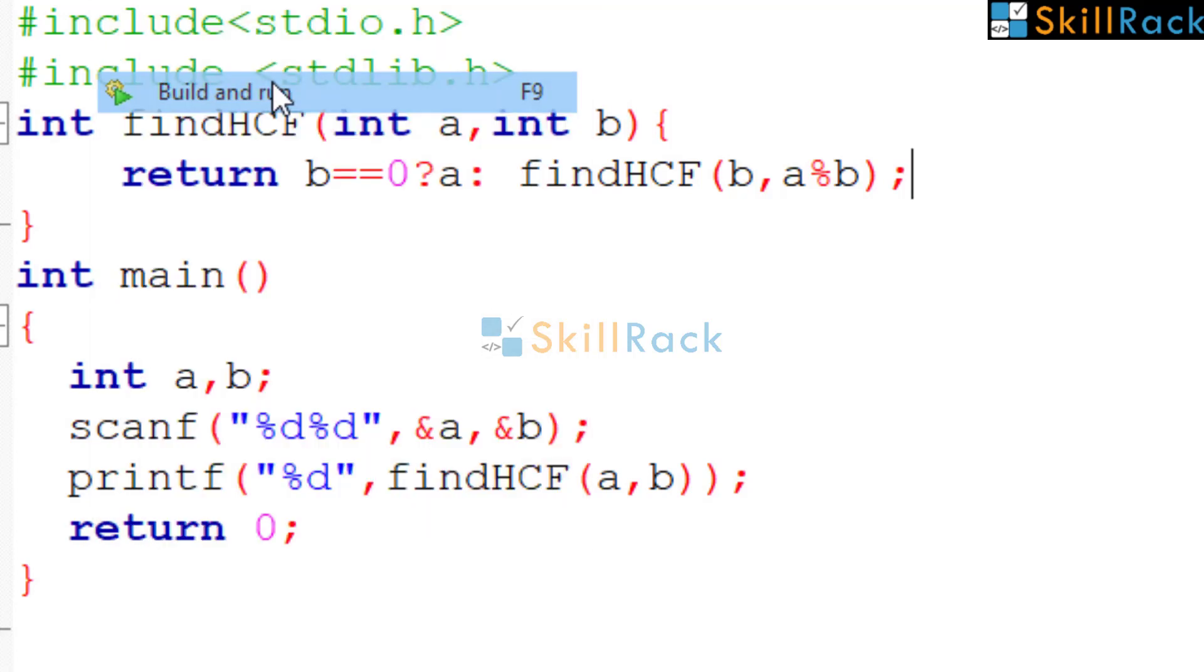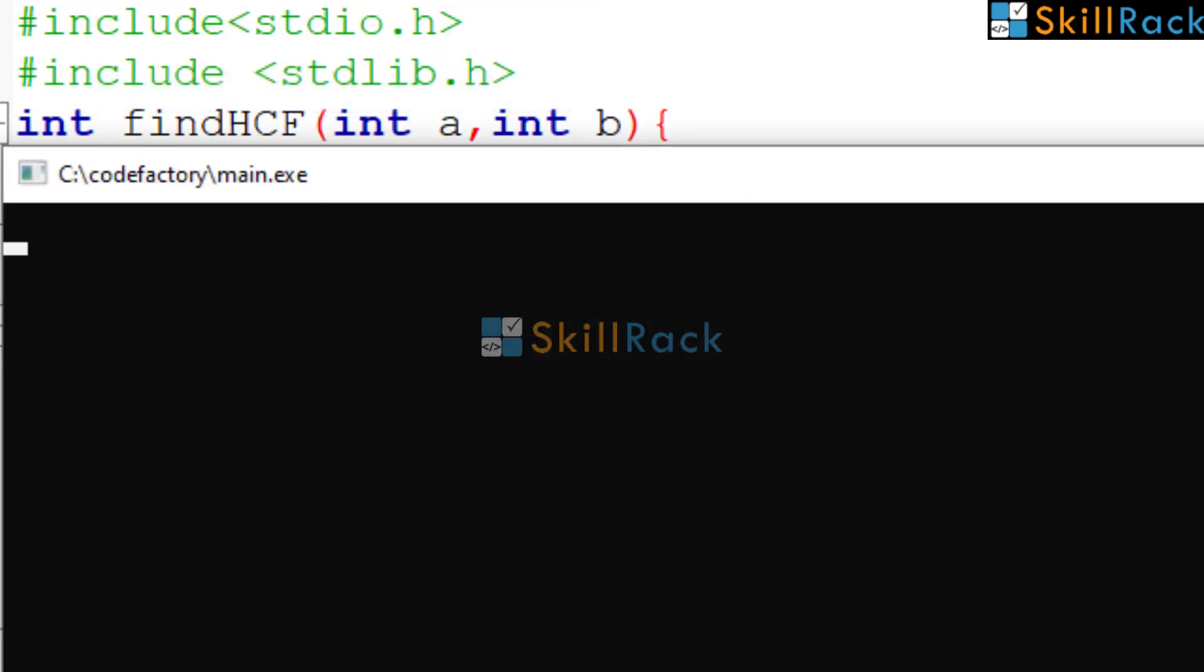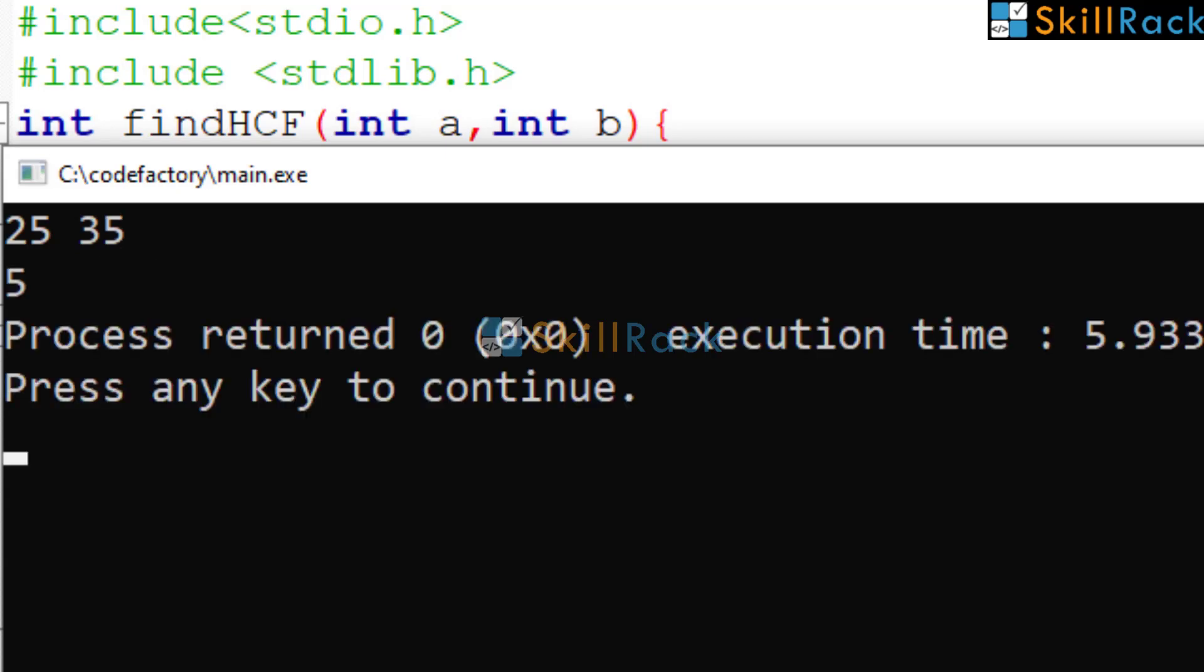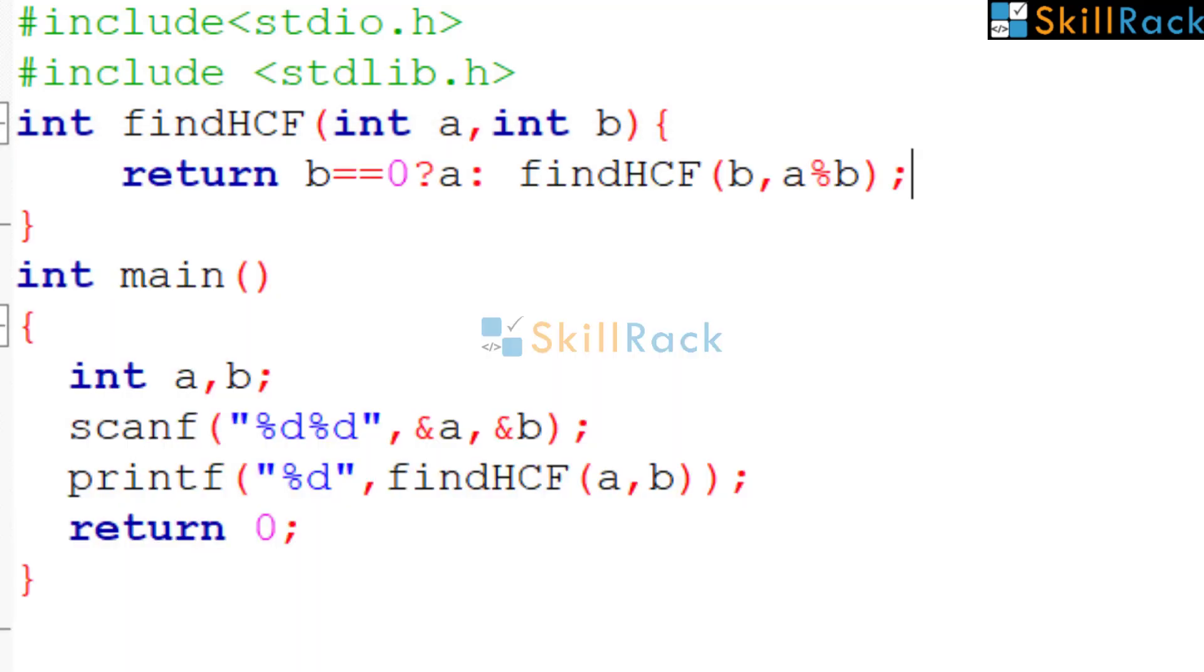So let us execute the program. So 25 and 35. So the HCF is 5.